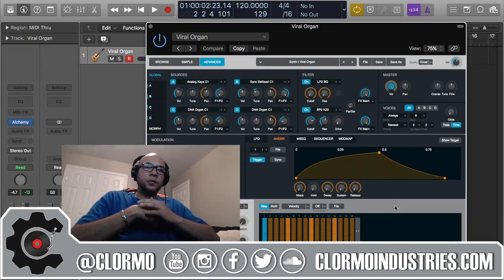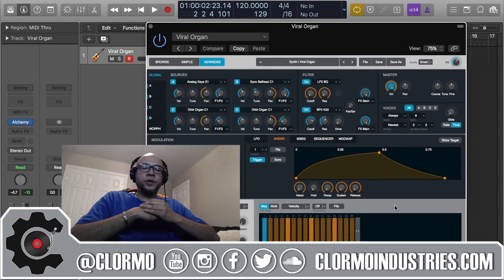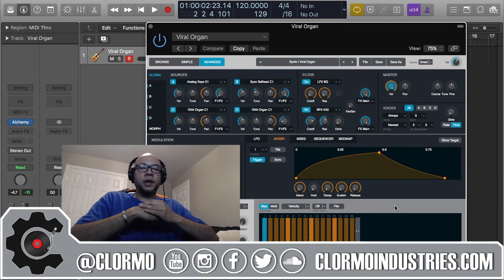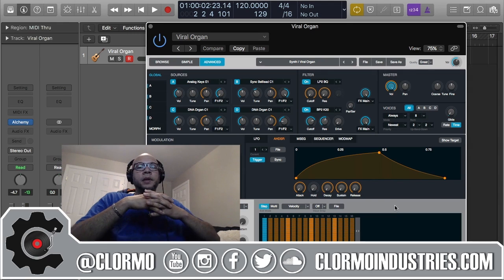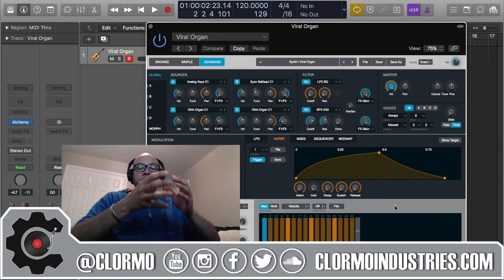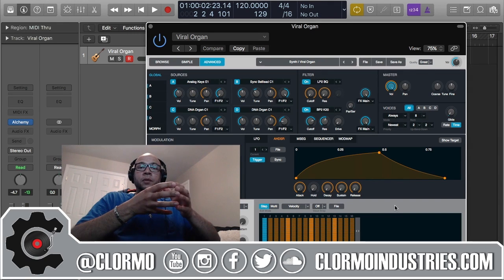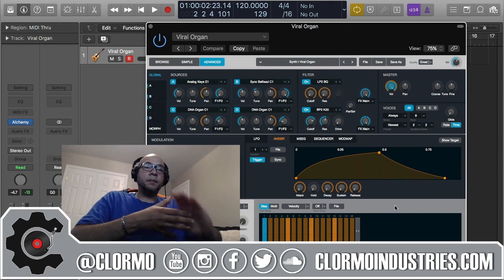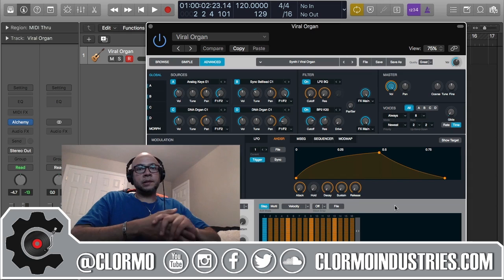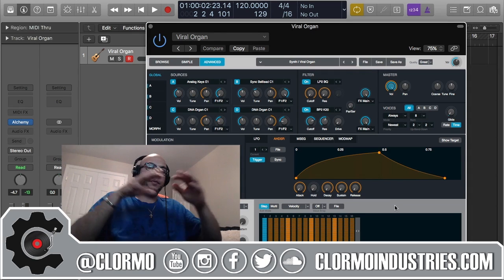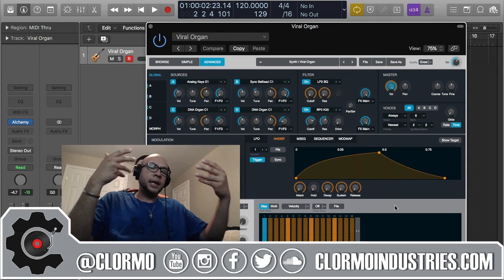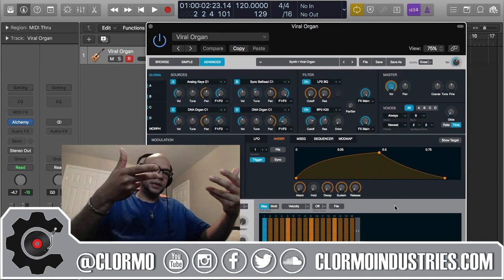Hello YouTube, it's Carl with another Logic Pro X tutorial on Alchemy. Today I'm going to be talking about the arpeggiator overview and the manual commands. We're out of the performance section into the arpeggiator.